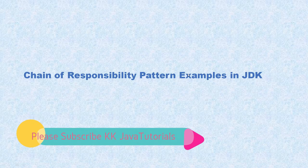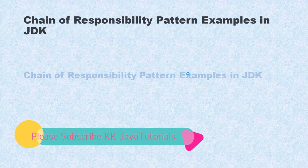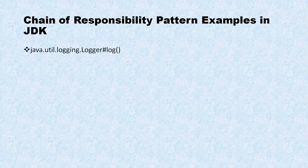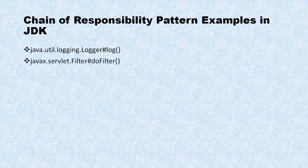Now let's come to the slide. Now there are a couple of more examples I would show you. So in java.util.logging, we have a logger class and there we use log method. So this is also a very good example of chain of responsibility design pattern.